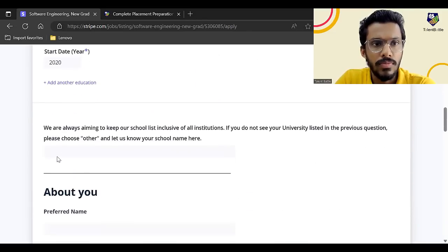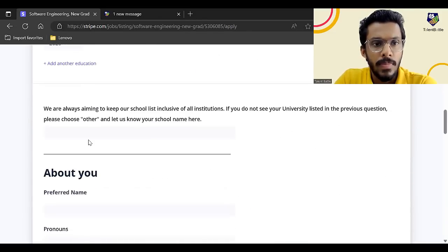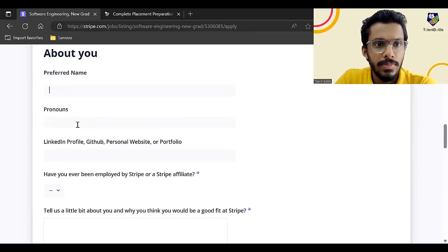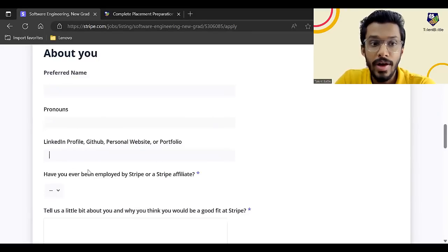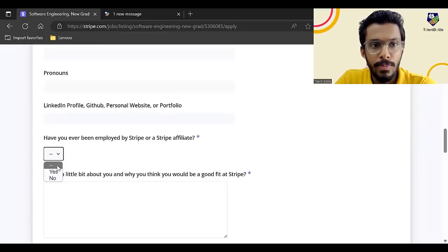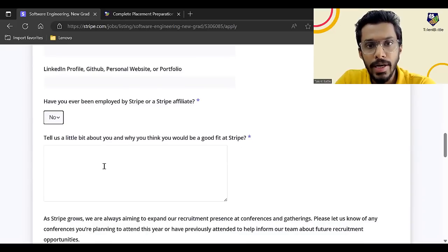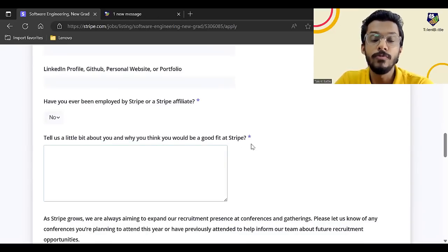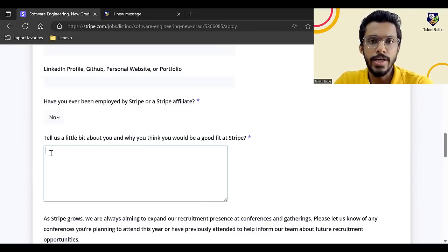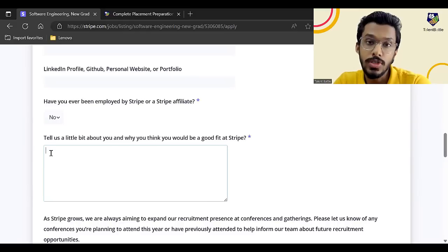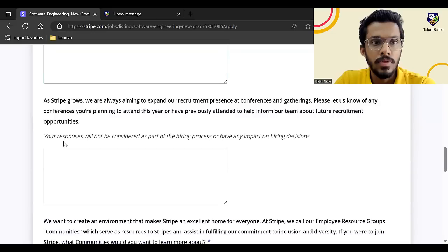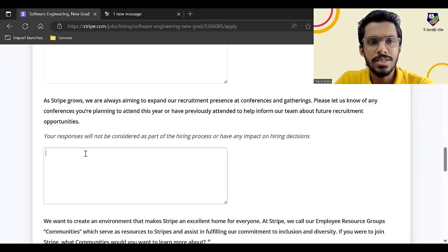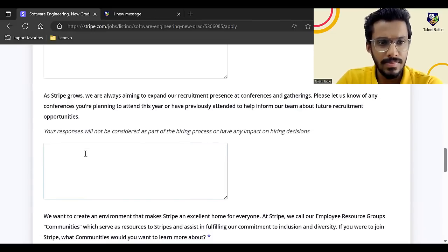Now, preferred name not necessary, pronouns not necessary. LinkedIn profile, GitHub link, you can mention over here. Have you ever been employed by Stripe? It would be no. Tell us a little bit more about you and why you think you would be good fit at Stripe. So basically this is an answer you need to give. Basically it would be like why we should select you. So that answer you need to give over here. So this particular question, you can just keep it blank. Then you can just move down.